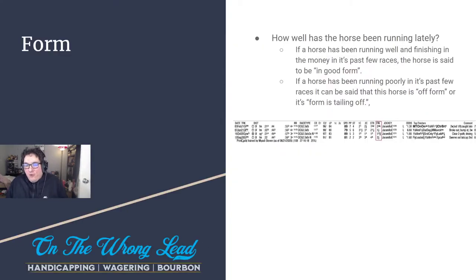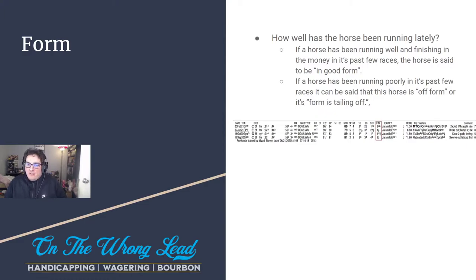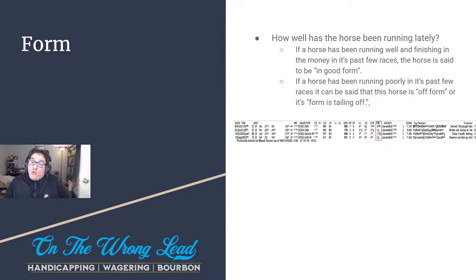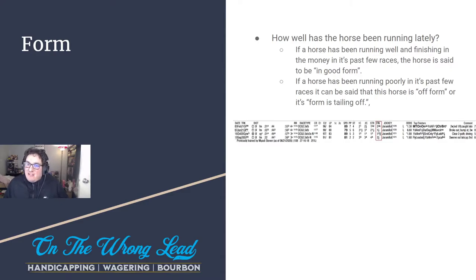We're going to start off with form. Form can be broken down as how well has the horse been running as of late. You can look at it a couple of different ways, but personally I look at how the horse has been finishing — has the horse been winning races, or has the horse been just missing the mark, maybe finishing second or third? If a horse has been finishing in the money in its past few races, you could say that horse is in good form.